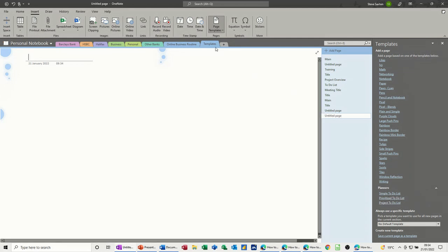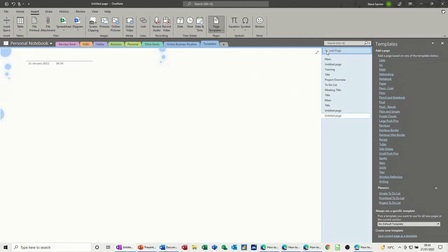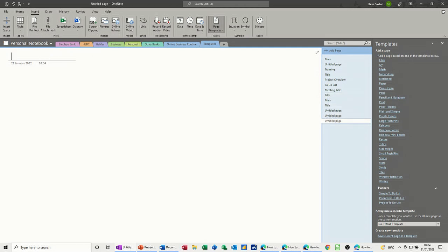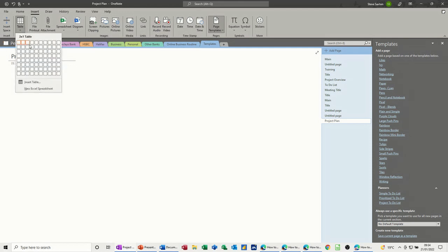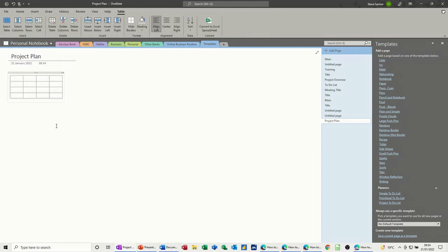So if I create a new page, add a page, so I've got a blank page here and I want to do some sort of project plan myself, so this is me doing one. Let's get a table of four by four, that'll do.